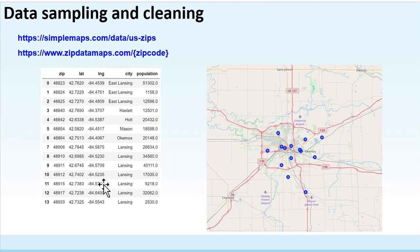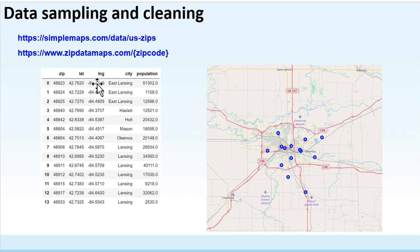The table includes ZIP code, latitude, longitude, and population. This map shows the location of each ZIP code region.